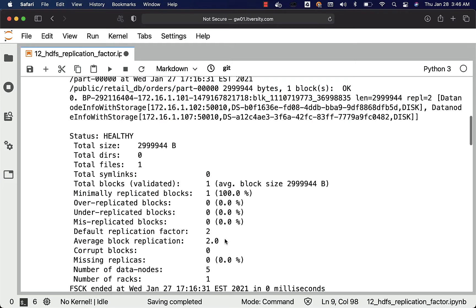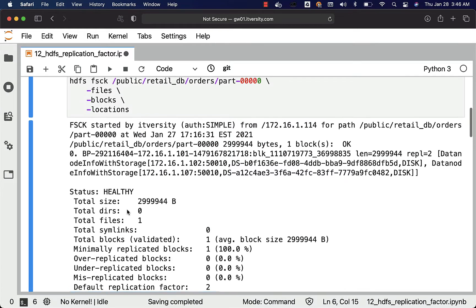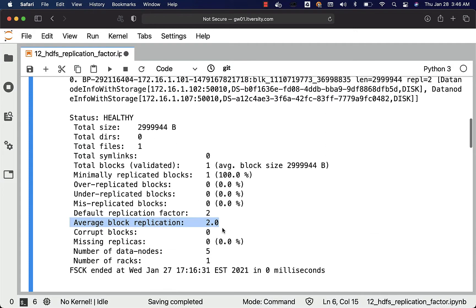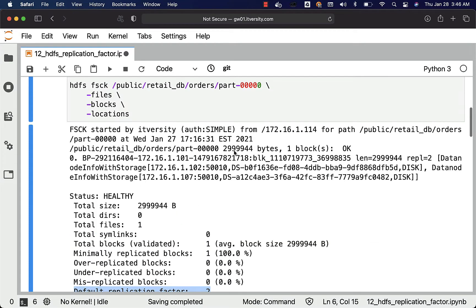This is the area where you can see the average block replication for the path passed here. It is nothing but 2. The default replication on our cluster is also 2. The file size is 2.9 MB. There is one block associated with this file because it is a very small file, and you can see that it has two copies because the replication factor is 2.